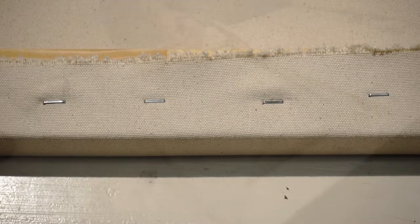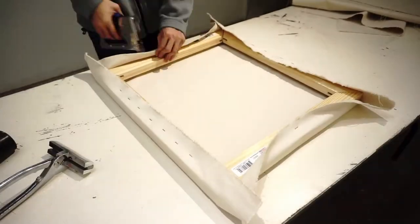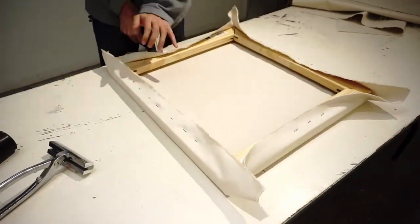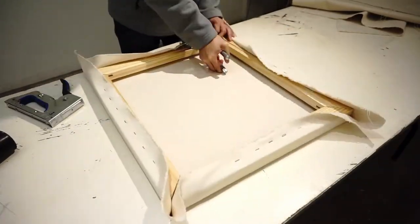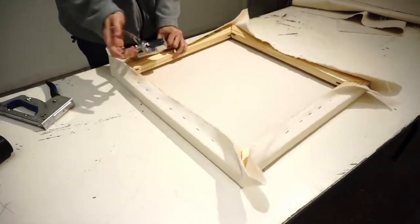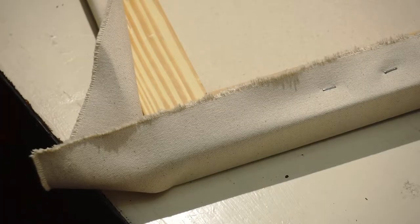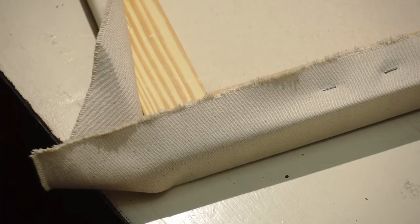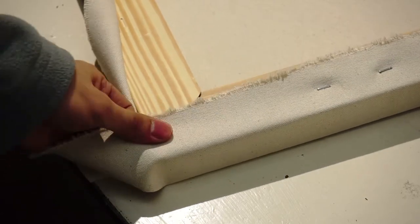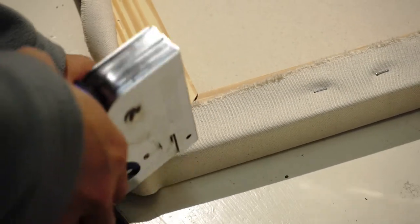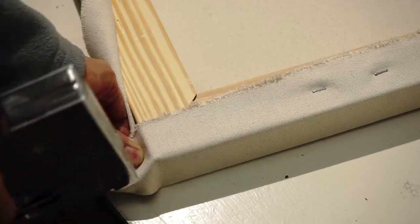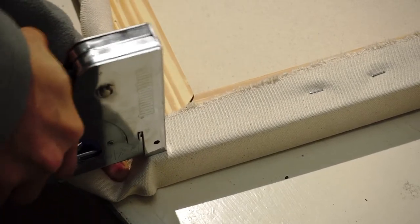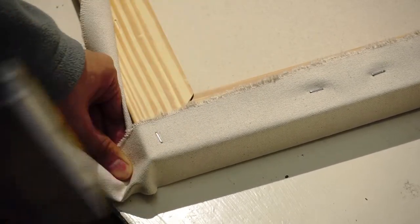After you finish, then you stretch the other sides. A corner is a tricky part in stretching canvas. Pull the fabric down at the corner, maintaining the tension, and staple the edge.